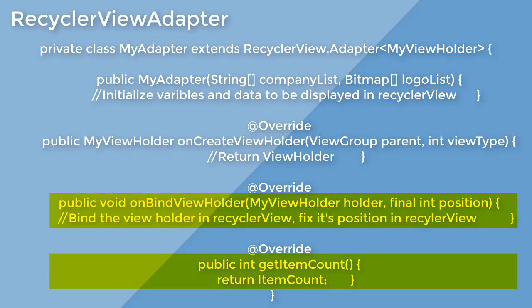GetItemCount is basically the amount of rows that are in the adapter. And on-bind view holder is a very important method.